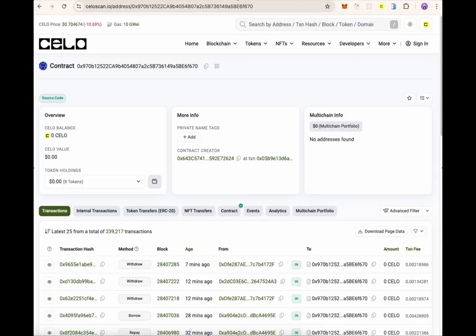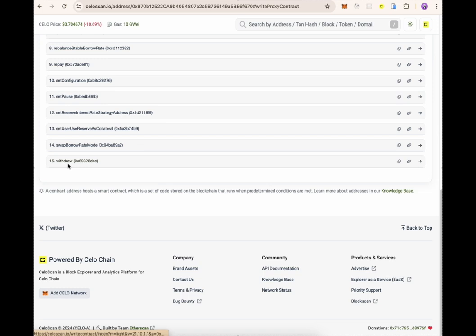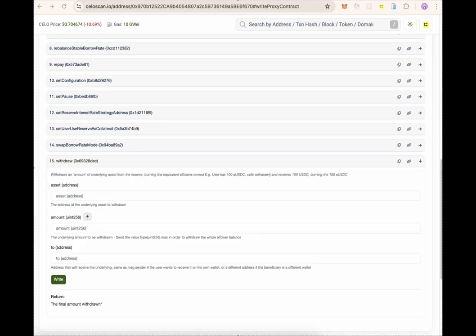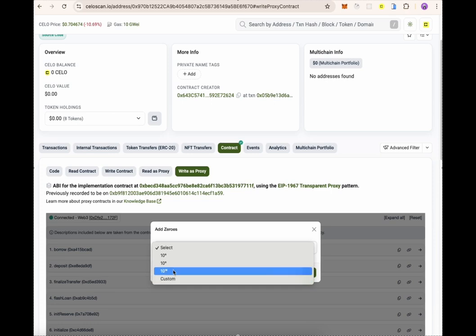Apart from withdrawing from Molar, you can also withdraw from CelloScan. Click on the contract ID, click on Contract, connect your wallet, and scroll down to withdraw. Here you need to put the asset address, which is the cUSD contract address on Cello — you can easily get that on CelloScan. Include the amount you want to withdraw, for instance 0.01 cUSD. You will need to include 18 zeros — to do this, use the tool provided by clicking the plus sign and selecting 10 raised to the power of 18.